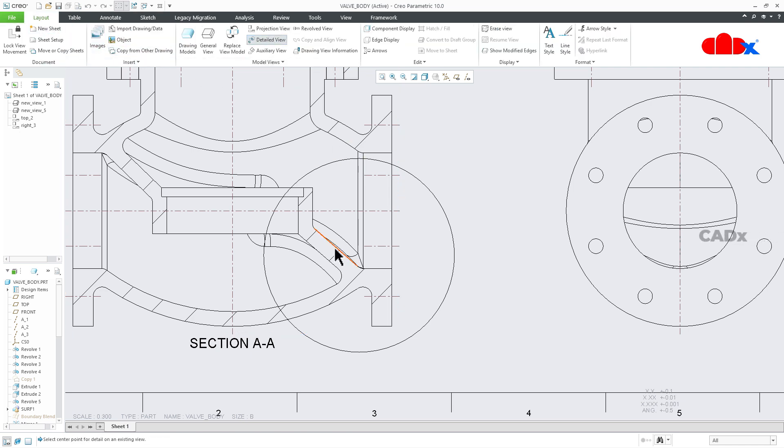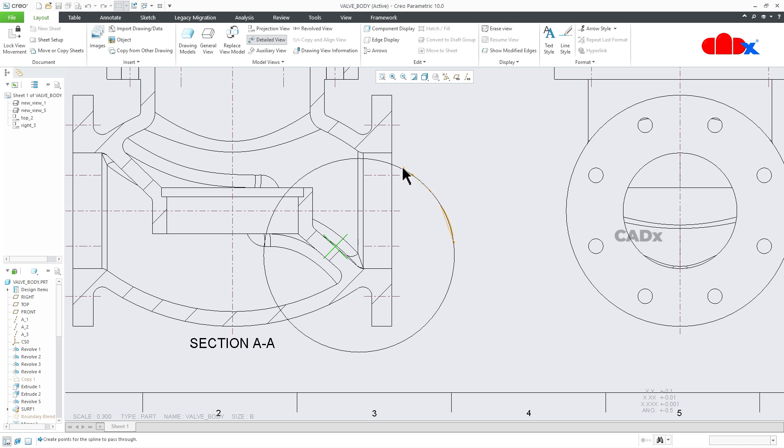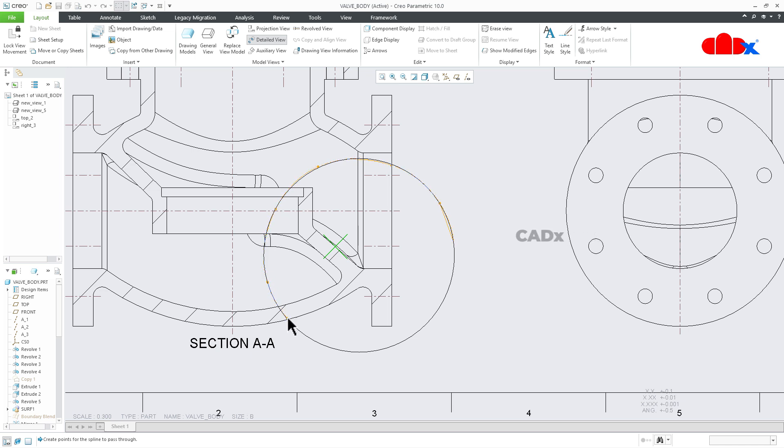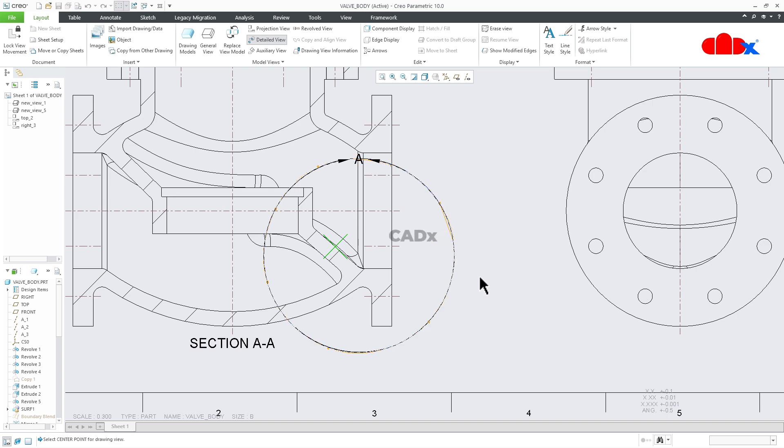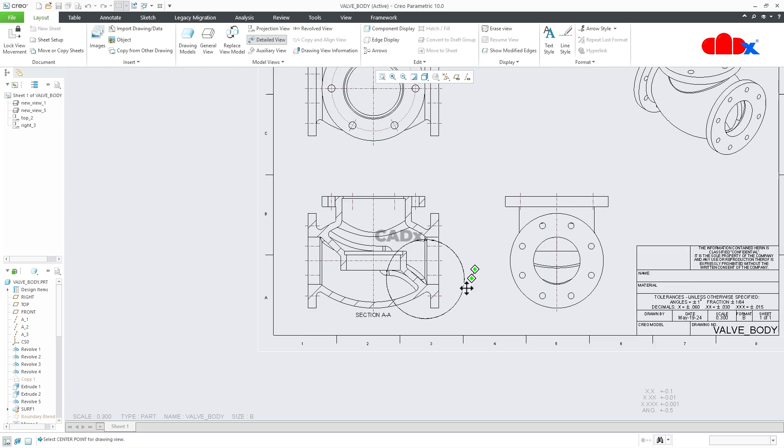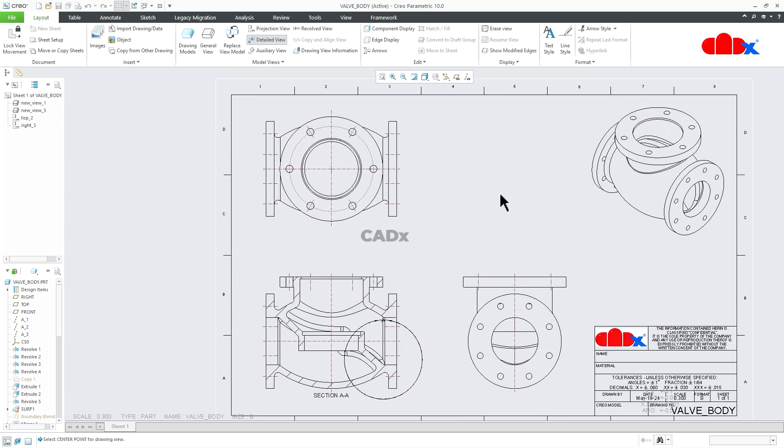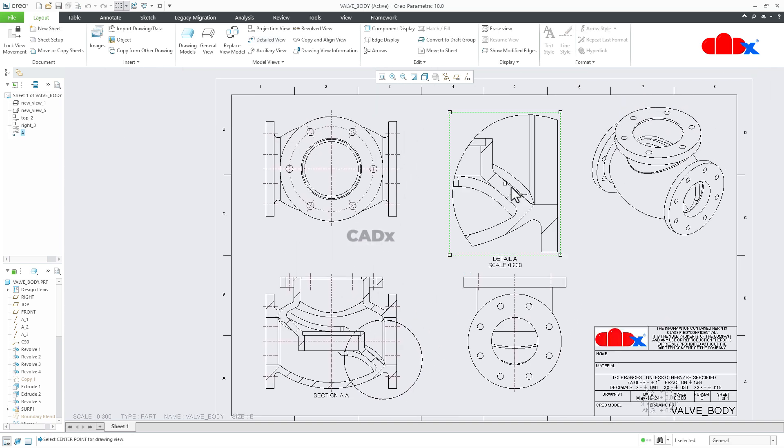Again, first select a center point, and then draw the boundary using spline. This time, trace this circle. Do not overlap. Just press middle mouse button to close the boundary and place the detailed view.